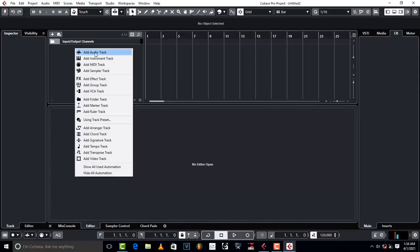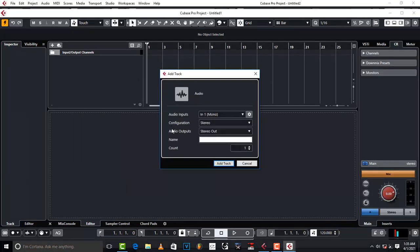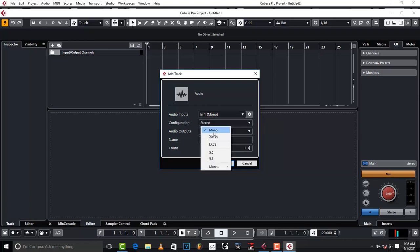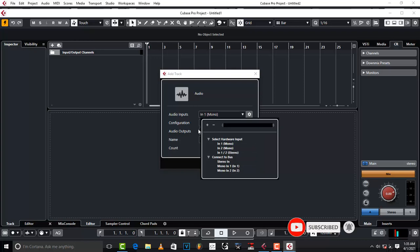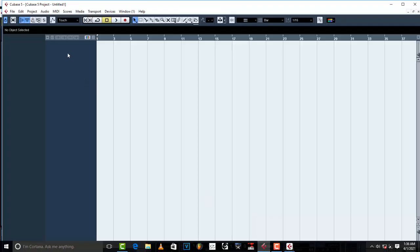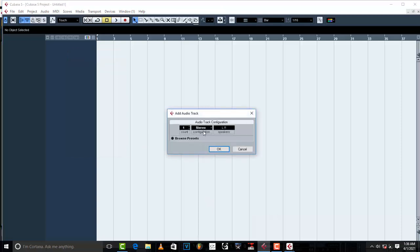When adding an audio track in Cubase 5, you right-click and add an audio track. It gives you configuration — stereo — audio outputs, and audio inputs where you can set mono or stereo. In Cubase 10.5, there are so many things — audio input, configuration, audio outputs — that a beginner won't easily know which is which. Cubase 5 just gives you the configuration simply.